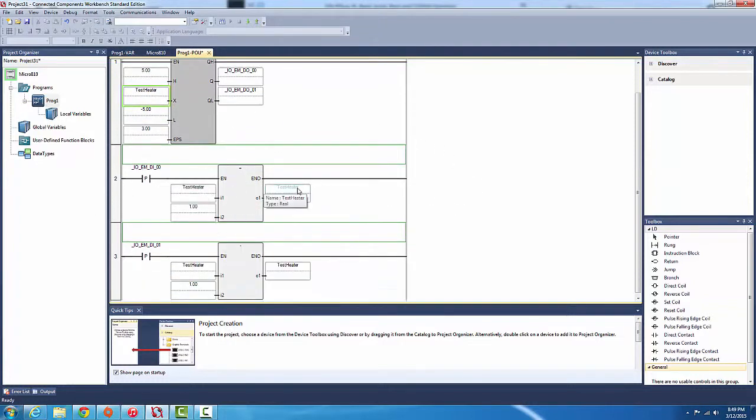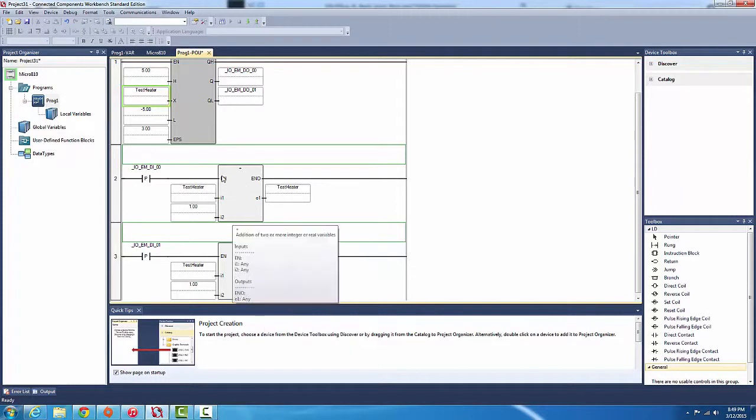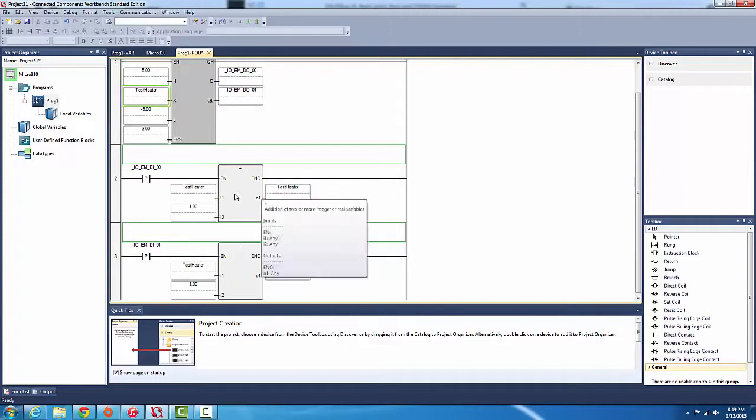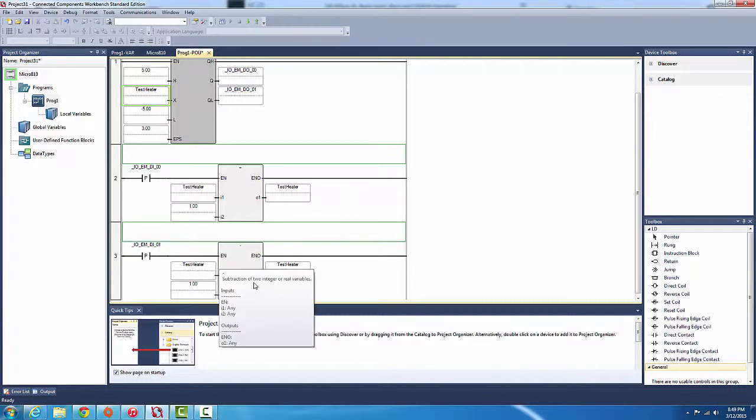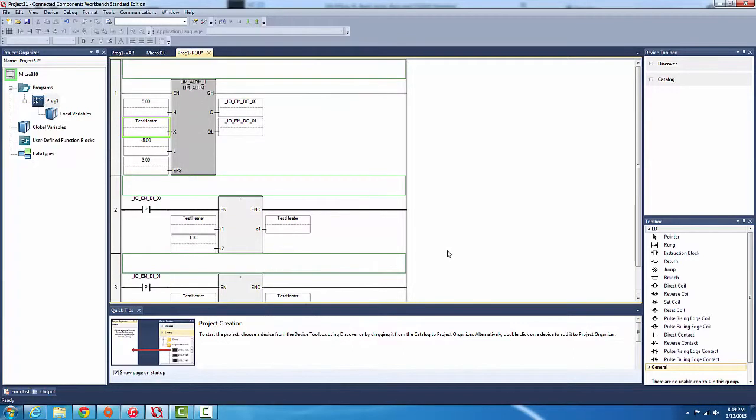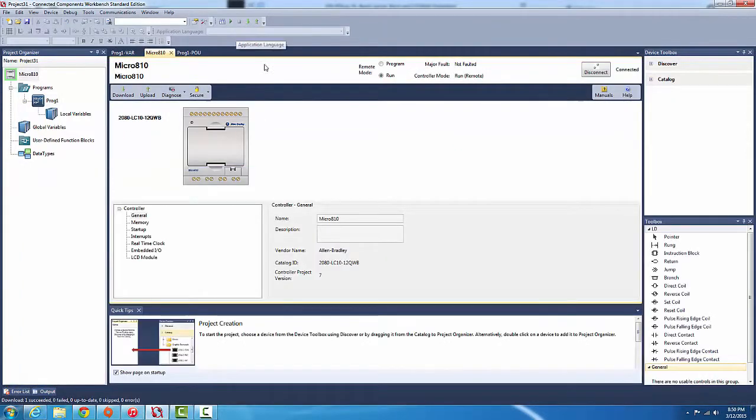Sweet, so test_heater initial value is gonna be zero. We're gonna use the first input to add one pulse to this addition block, which will add one to test_heater and output test_heater. And the second input will do the opposite and minus one.